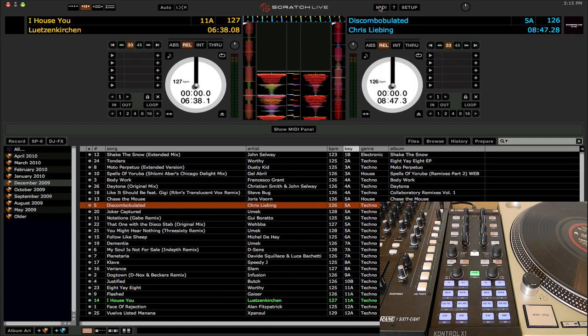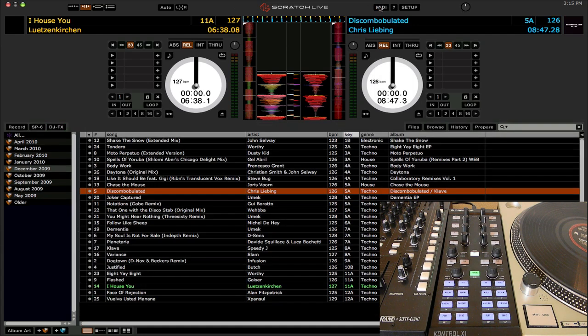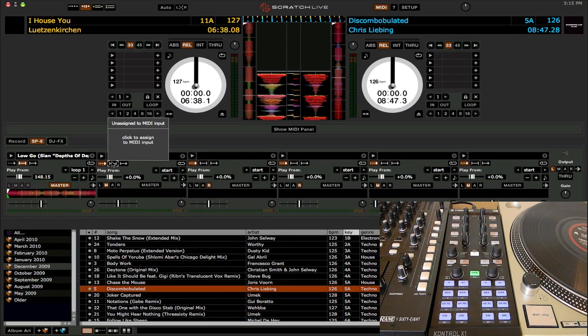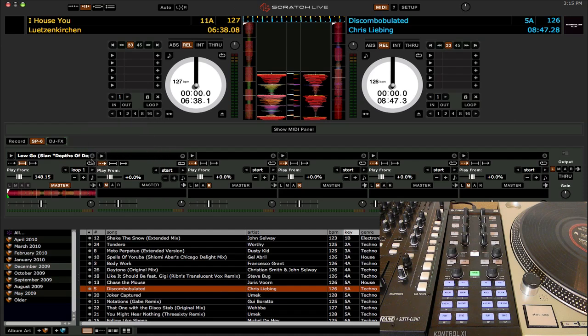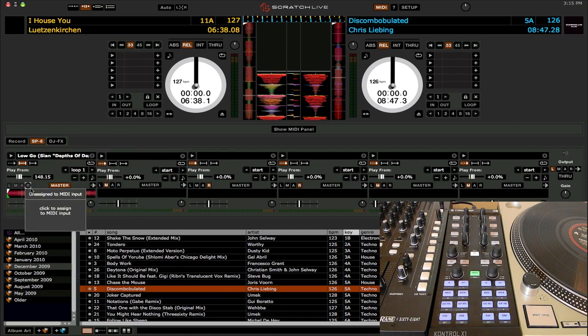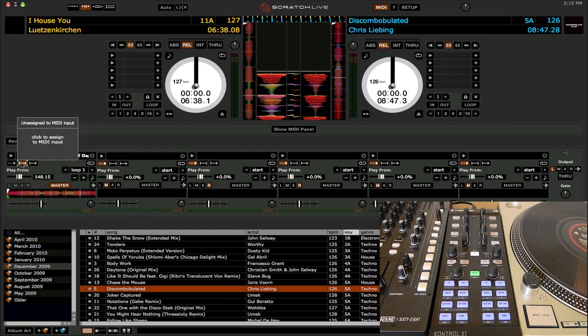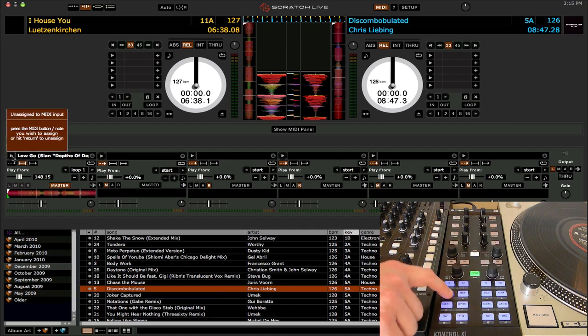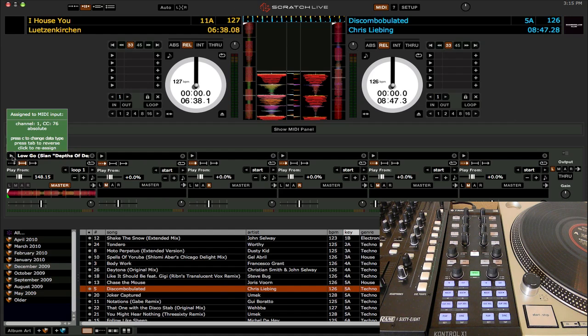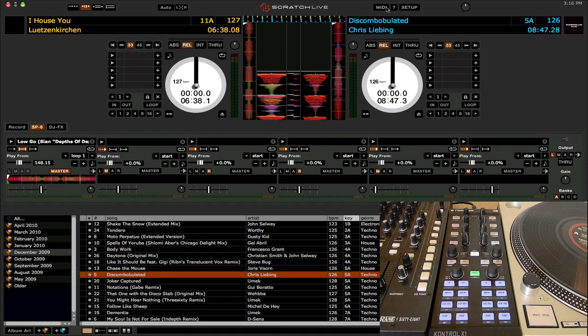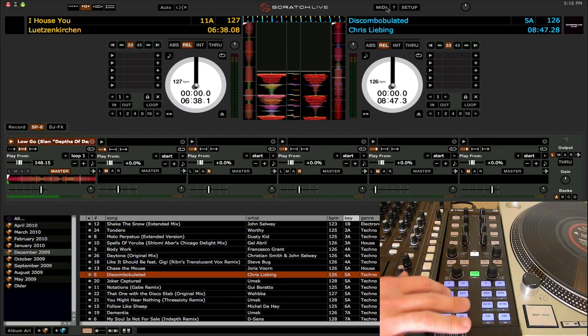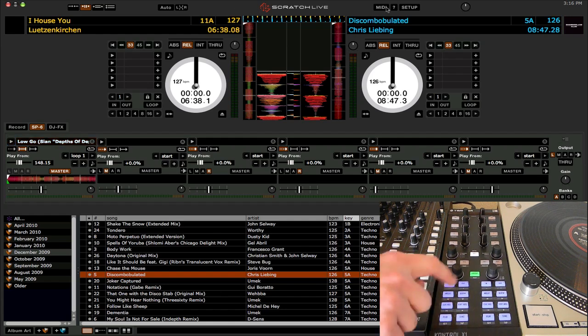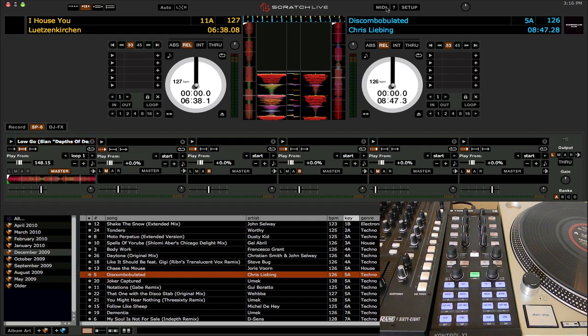And I mean, pretty much everything is MIDI assignable in Scratch Live. So if you click on the SP6 sample player, click on MIDI learn, and then you can assign pretty much anything in the SP6 sample player. If you want to trigger your samples, you would assign this triangle play button right here. Let's just map it to this button right here, and there you go. So let's exit MIDI learn mode, and then press it, and you'll see that it triggers the sample in that slot.